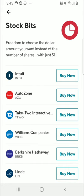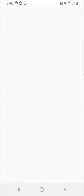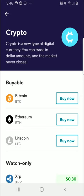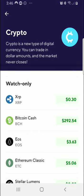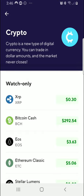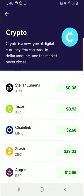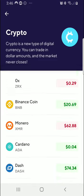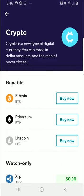Next, we have the crypto section. Going back one more page and clicking on crypto, here you can see the available cryptocurrencies you can buy within SoFi Invest — that's Bitcoin, Ethereum, and Litecoin for the moment. But you can also watch other cryptocurrencies like Ripple, Bitcoin Cash, and others listed here. Some of these will be made available in the future, but at the moment, the only ones you can actually buy are those three at the top.